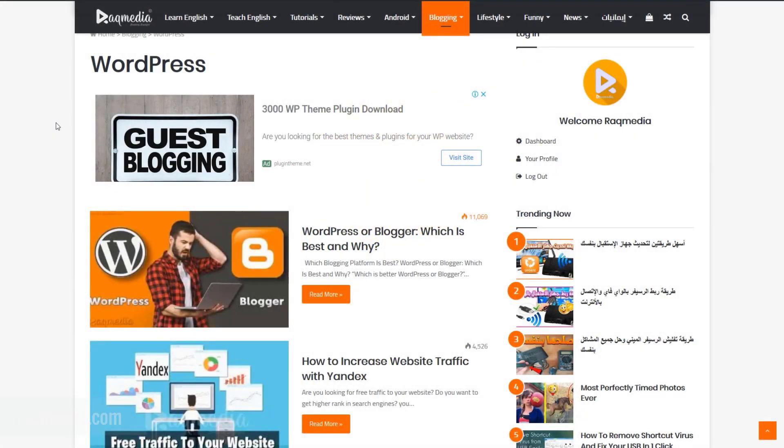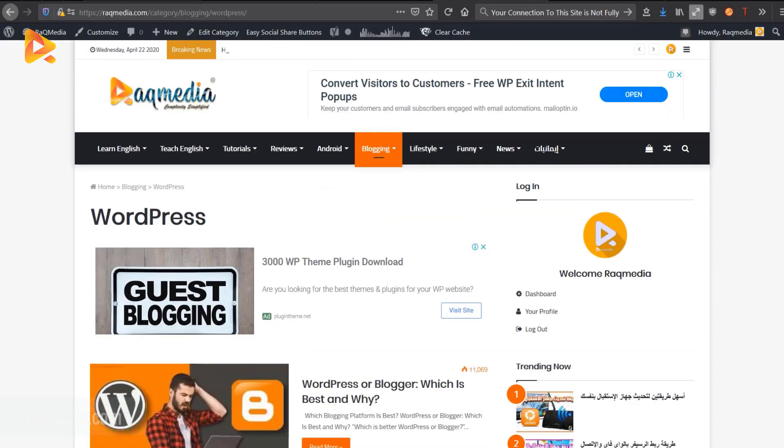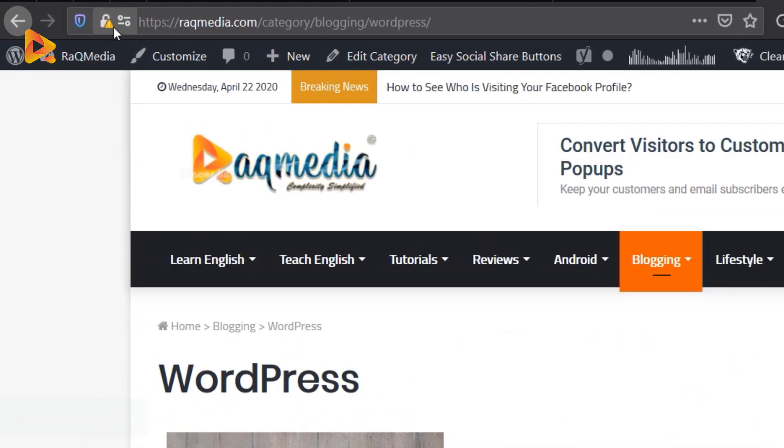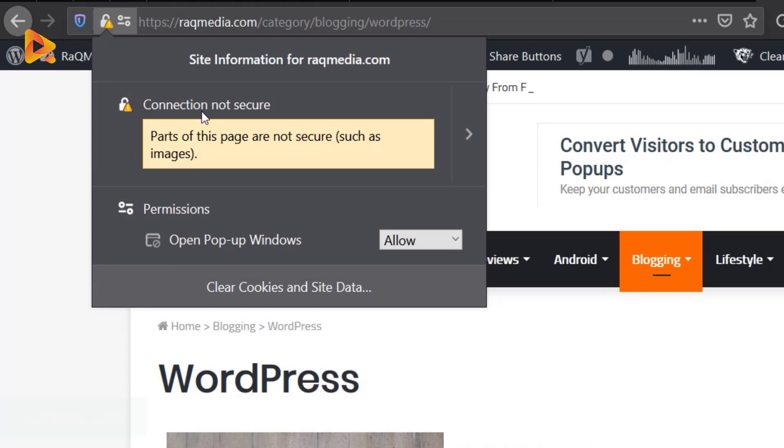As we have mentioned, in some cases you face an error message which shows that your connection to the site is not secure. As you can see here on our website, the padlock has a warning panel which says that the connection is not secure, although we have installed an SSL certificate and we have paid for it.